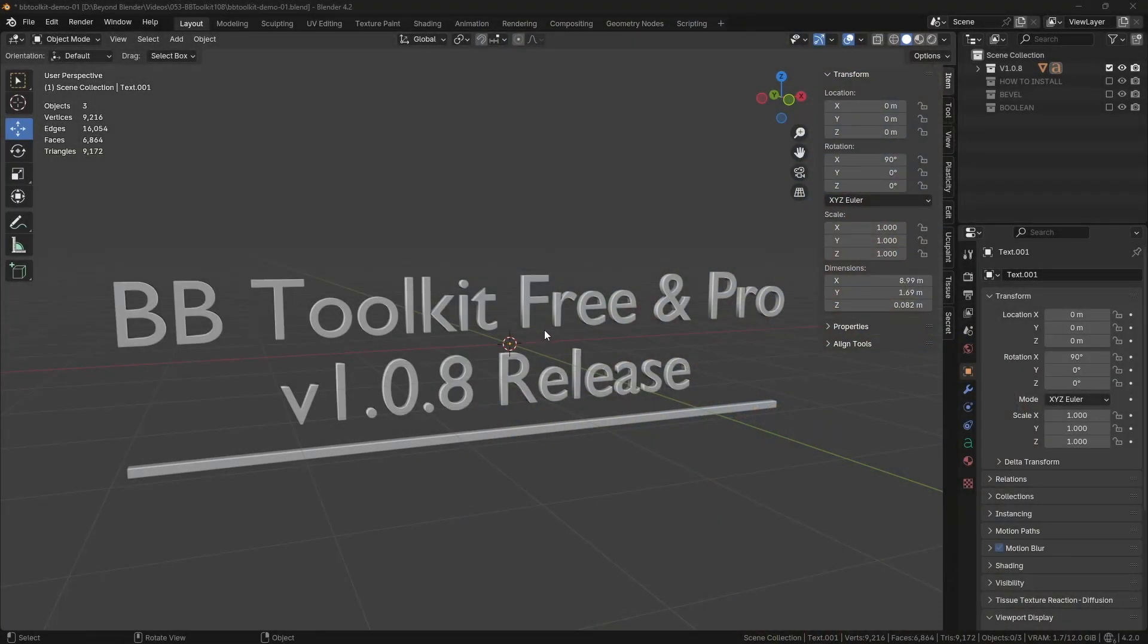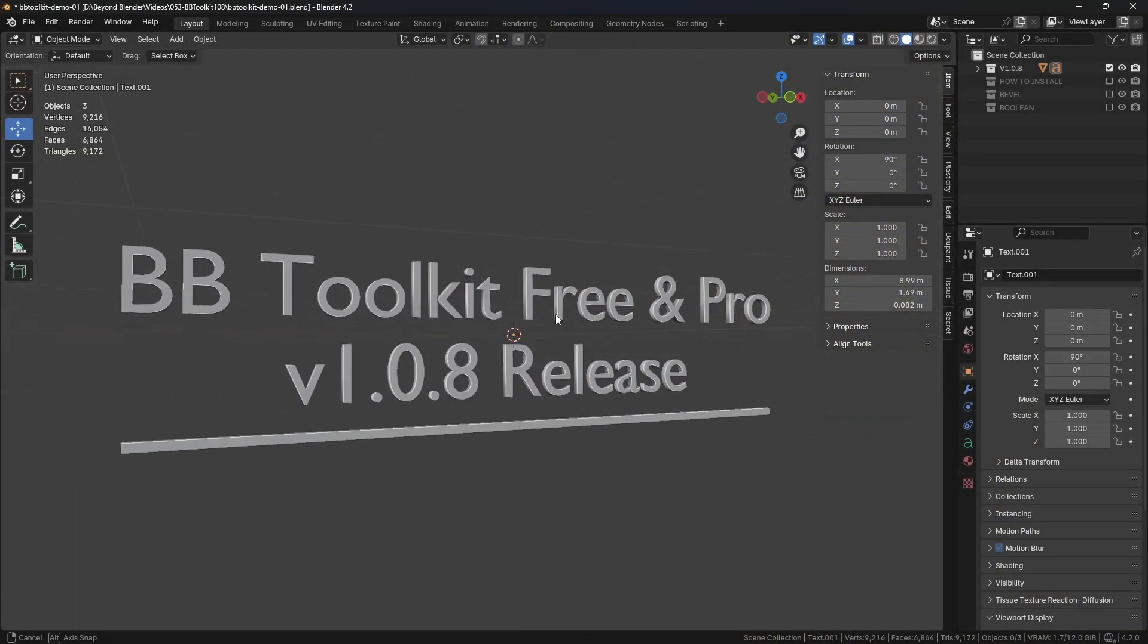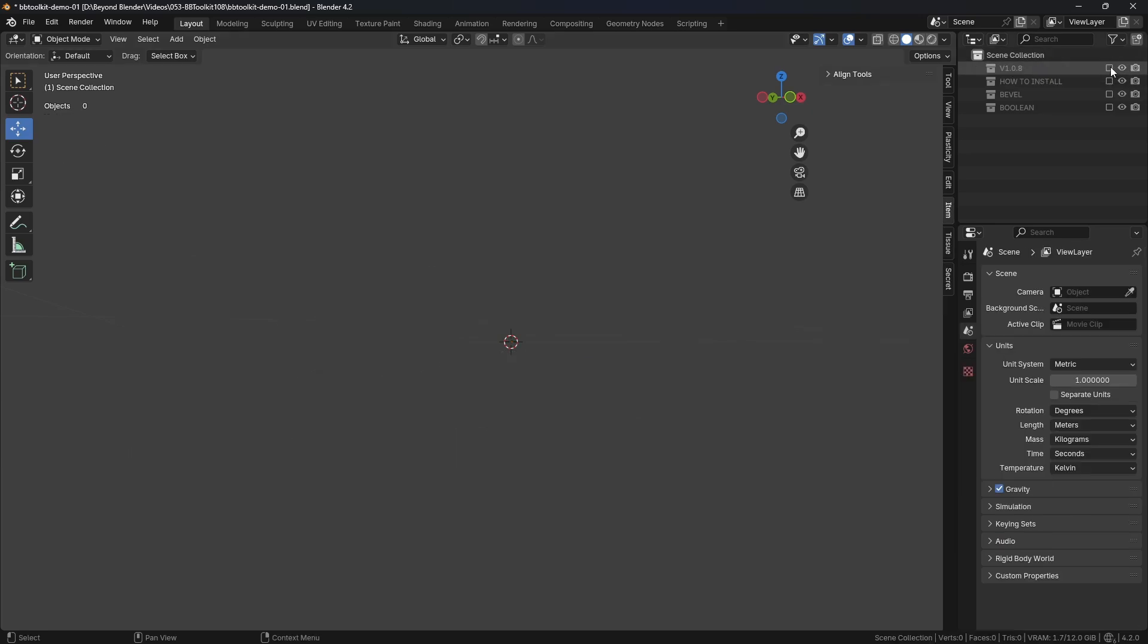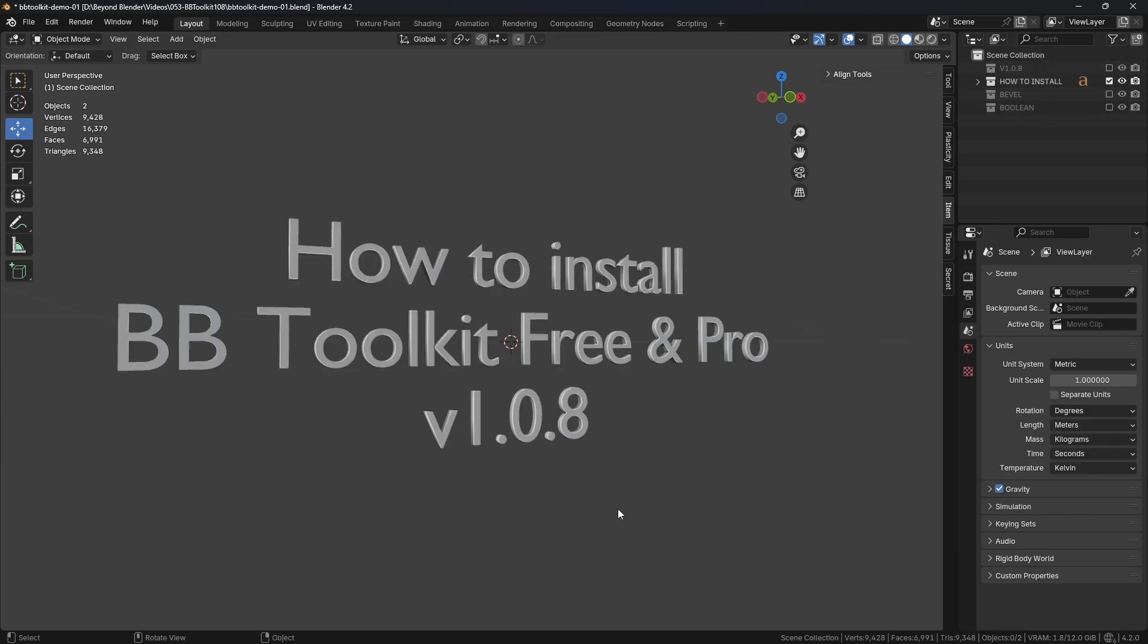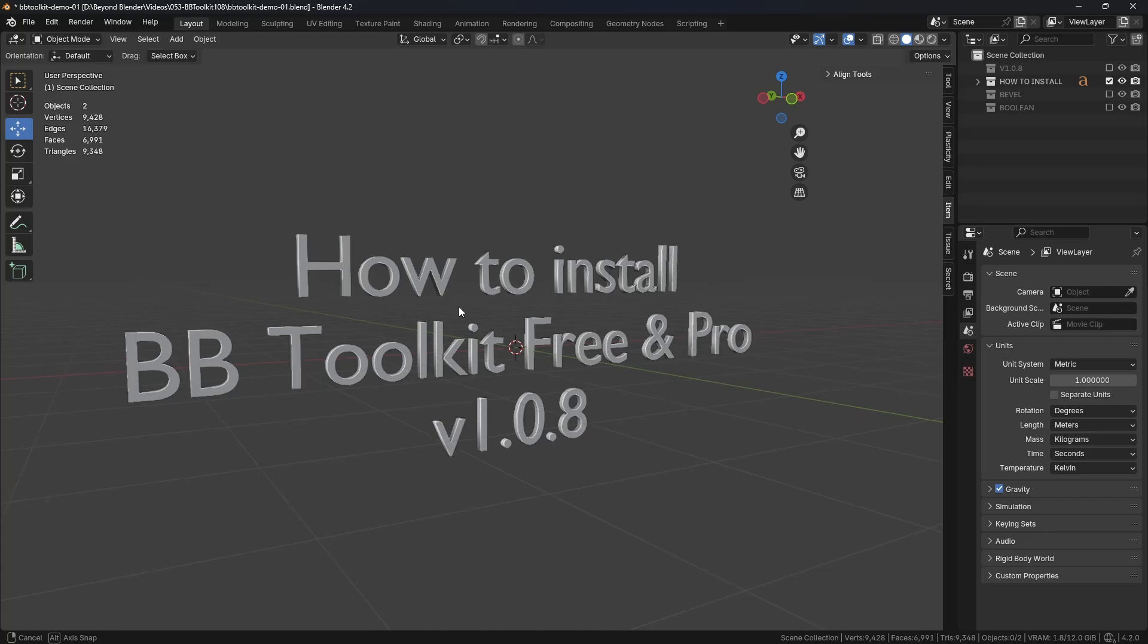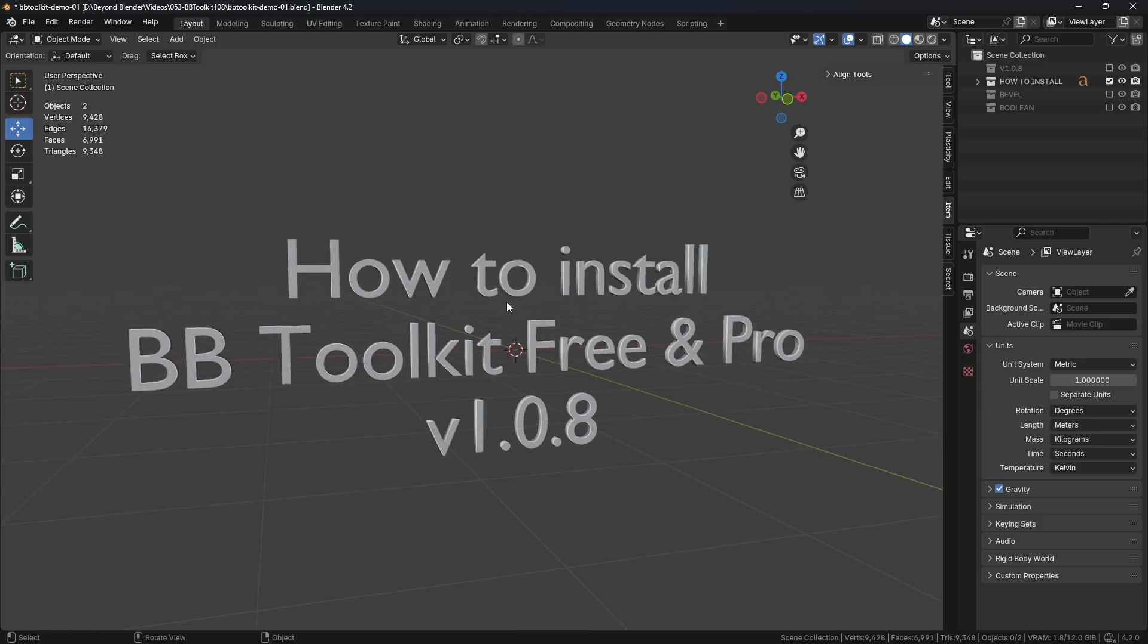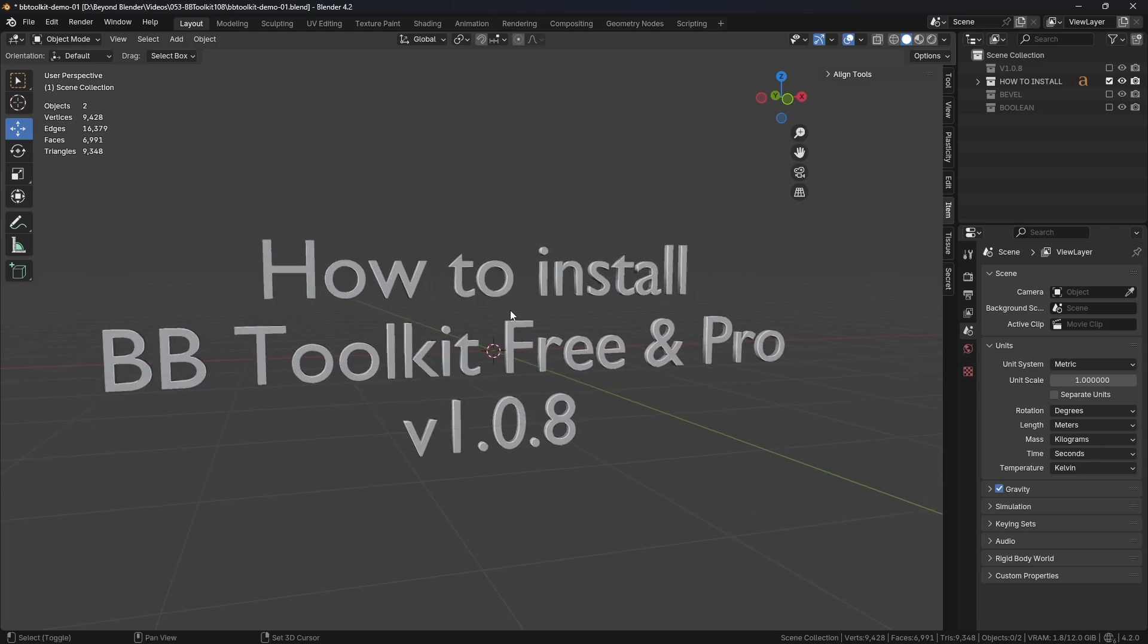Let's head over into Blender now and I'll show you the first thing we need to do, and that's how to install the actual add-on in version 4.2. So let's have a look at that. The first thing you want to do is obviously download the zip file of the free or pro version, hopefully the pro version, that'd be good.